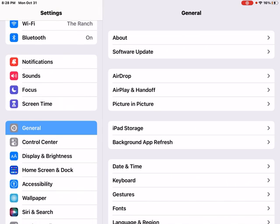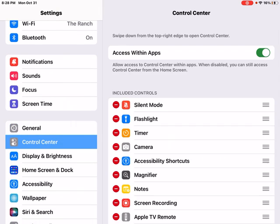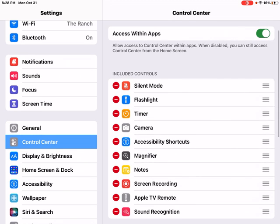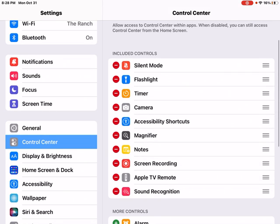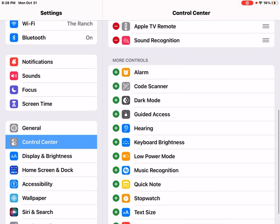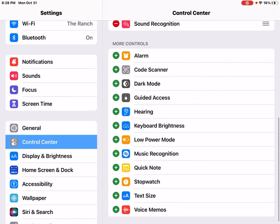When I find Control Center and tap that, I'm going to see on the right side that there's a list of included controls and a list of more controls underneath that.